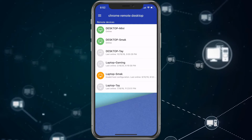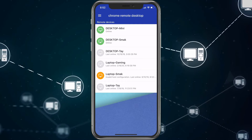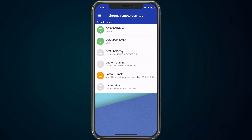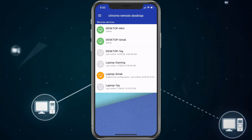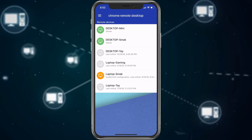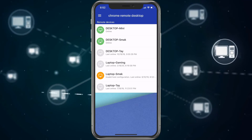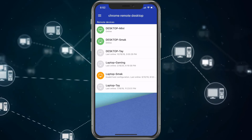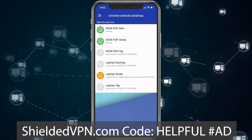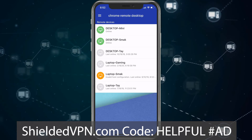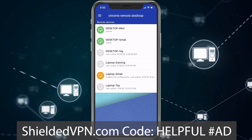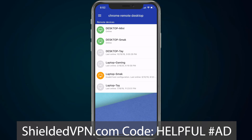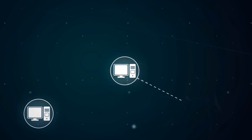You could always use a VPN, which will allow you to get connected no matter what. If you're looking for a VPN, I have an amazing one linked below that is really good at keeping everything private — especially your browser history, keeps no logs. It's ShieldedVPN.com. You can check that out and use code HELPFUL all capitals for 10% off. They are also an affiliate.